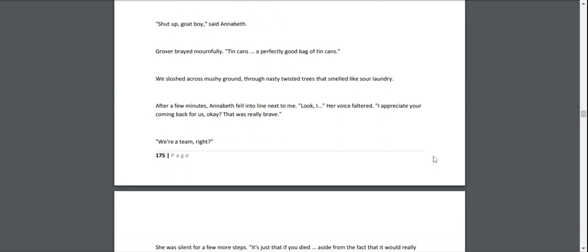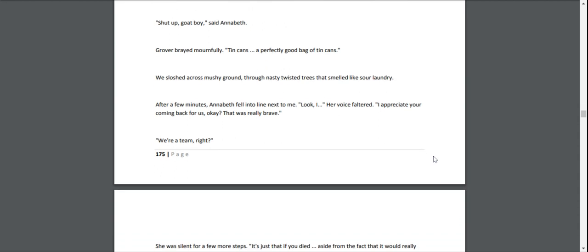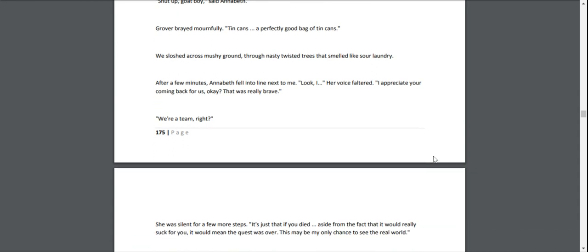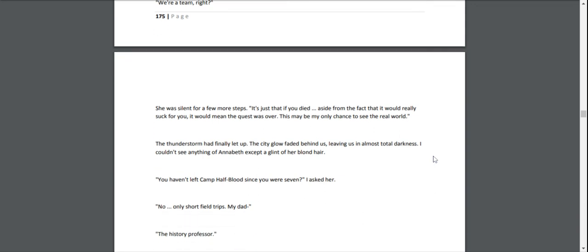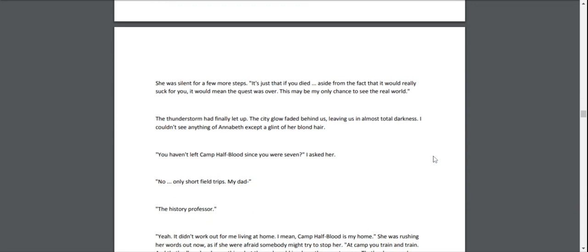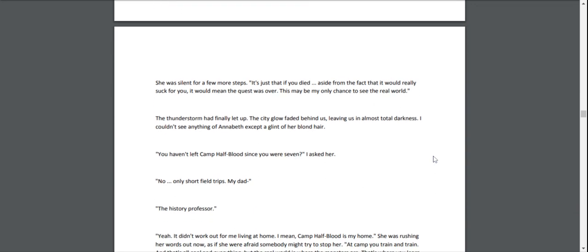After a few minutes, Annabeth fell into line next to me. "Look, I—" her voice faltered. "I appreciate your coming back for us, okay? That was really brave." "We're a team, right?" She was silent for a few more steps. "It's just that if you died—aside from the fact that it would really suck for you—it would mean the quest was over. This may be my only chance to see the real world."